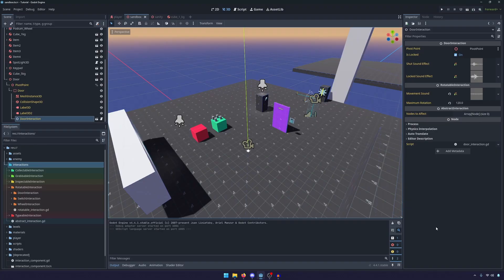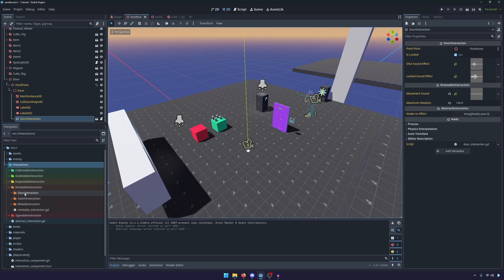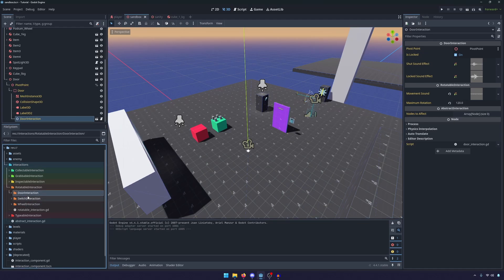What's most important to notice is that the rotatable interaction will have the variables and the necessary data that it will share between the door, the switch, and the wheel. If you'll look in the file system on the left you'll notice that all three of these are subdirectories of the rotatable interaction.